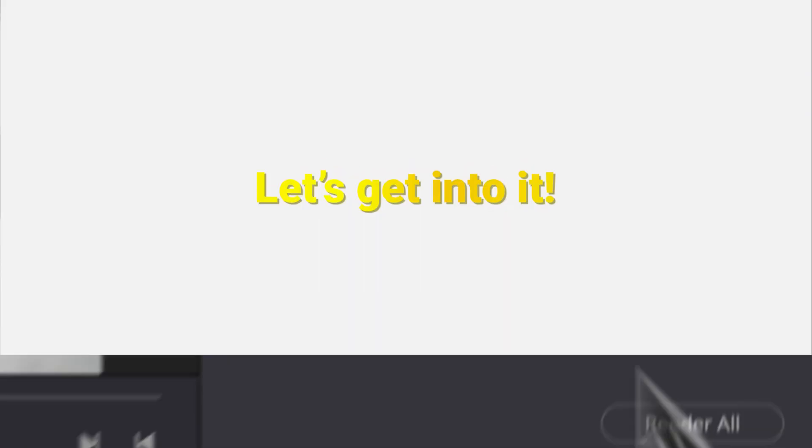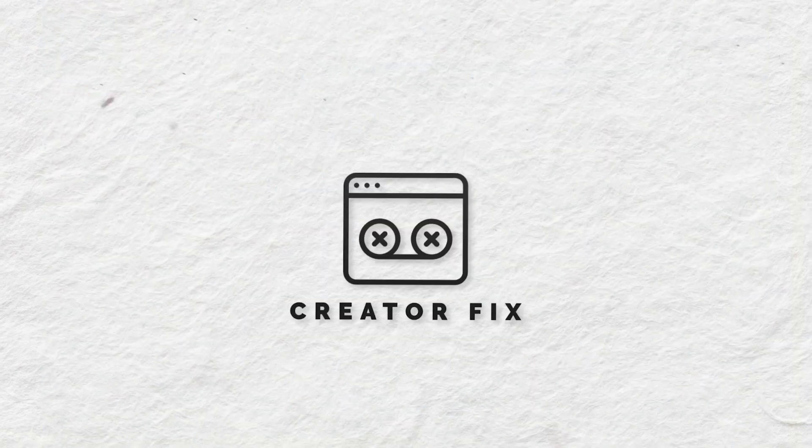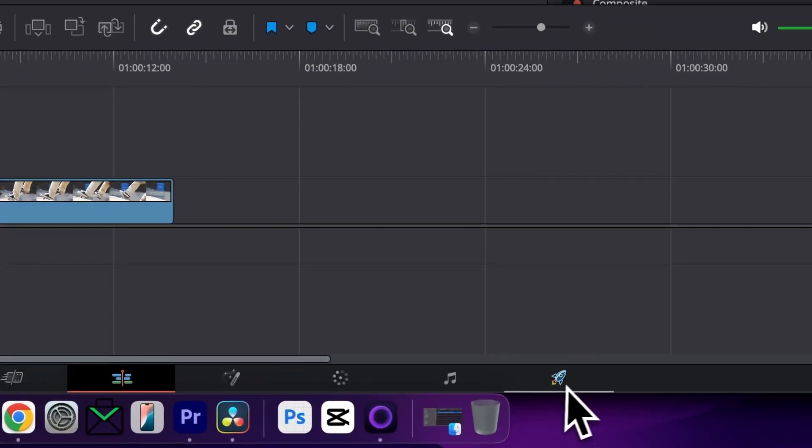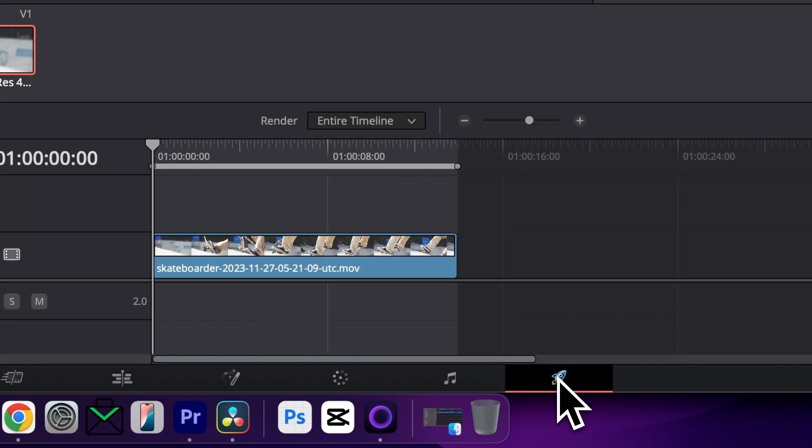How to export video from DaVinci Resolve. Let's get into it. With your project open, we want to head down to the rocket icon for deliver.